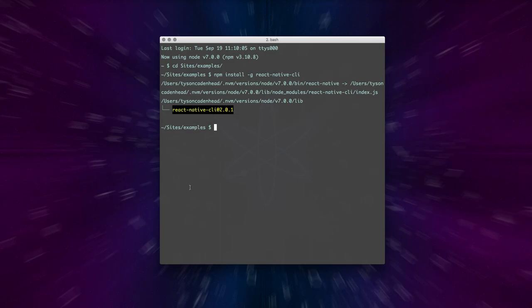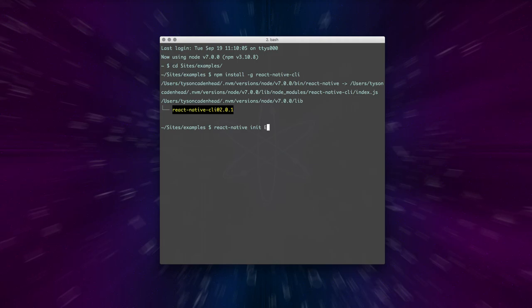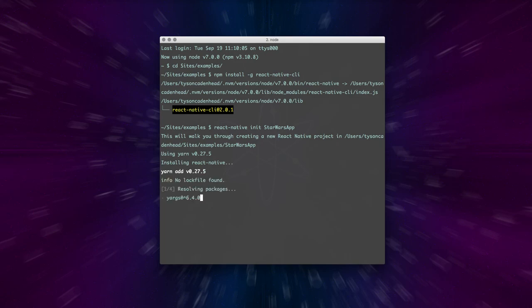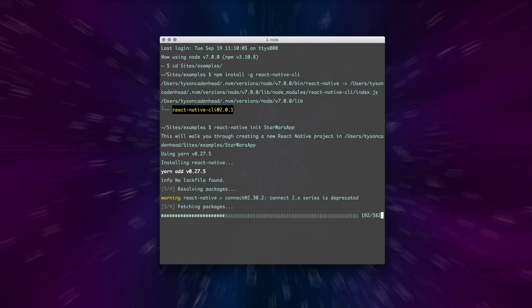Using that, I'm going to type react native init and then the name of the app that I'm creating. We're just going to call this a Star Wars app because we'll be building on this as we go. So now it's installing all the dependencies.